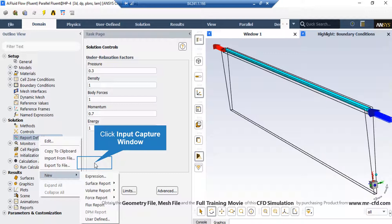However, you must check the residuals as well. To create such report, you can simply right click on Report Definitions, go over New and select one of the options available based on your simulation.